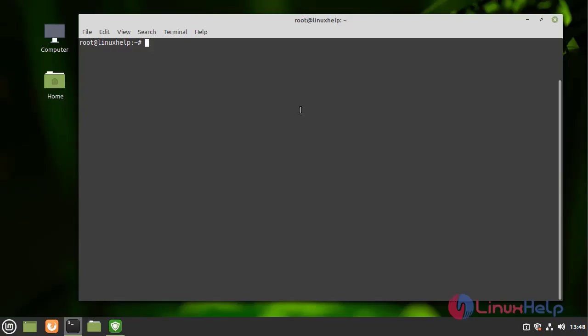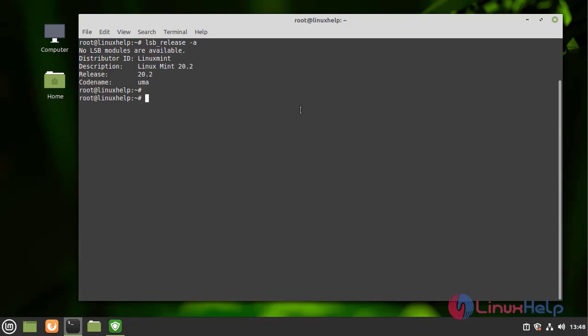I am going to check the OS version by using the following command. I am using Linux Mint 20.2 version.